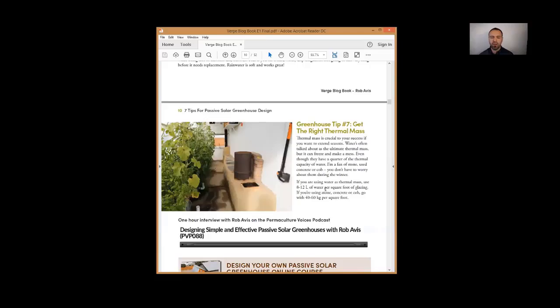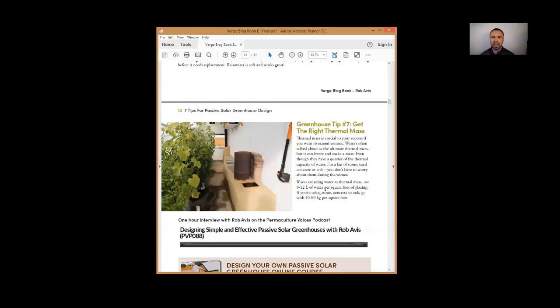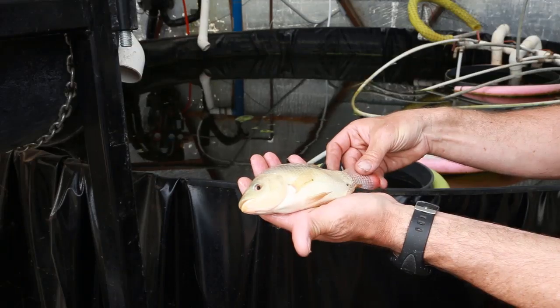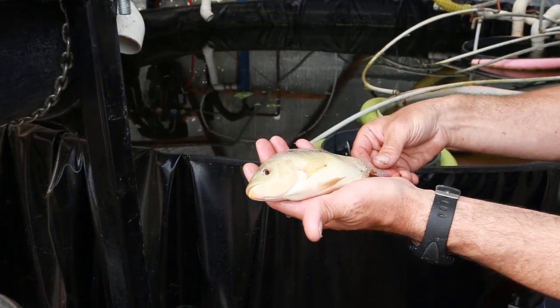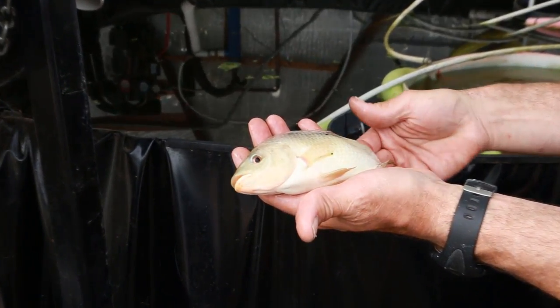Water is a great thermal mass. However, it's not great if you're going to let your greenhouse go below zero because now that water can freeze and potentially rupture whatever vessel you've got it in. I've seen greenhouses with fish tanks which are very effective. Those fish tanks are kept above zero, and so the fish tank itself resists thermal shift.